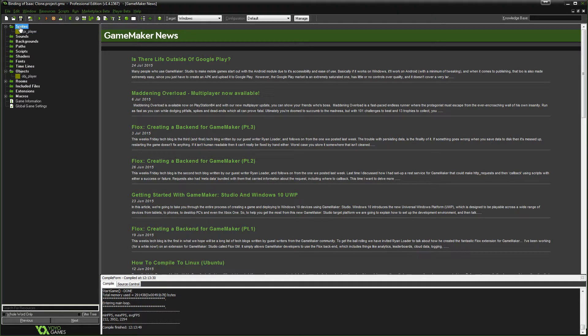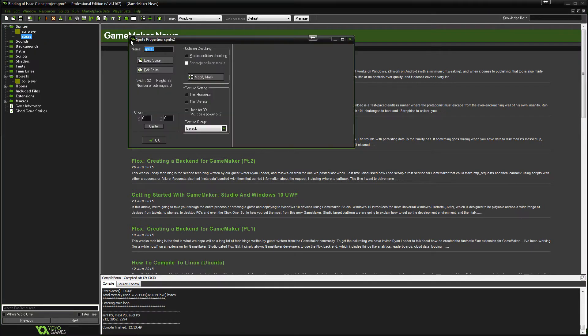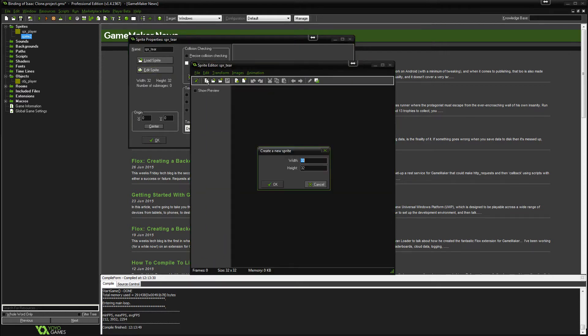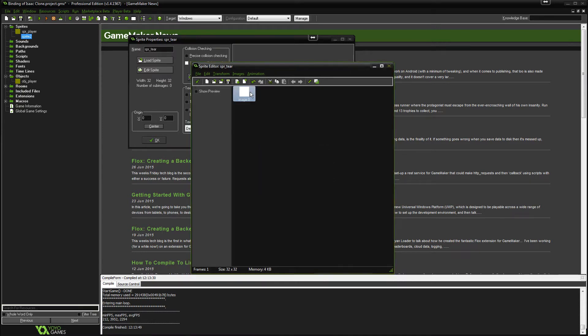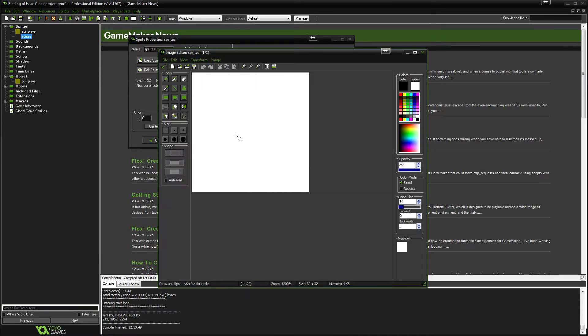First off, what we need to do is create a new sprite. So let's do that and we're going to call it SPR tier. Now going to edit the sprite, we'll make a new one and you can leave it as 32 by 32. Let's open this up and zoom in.